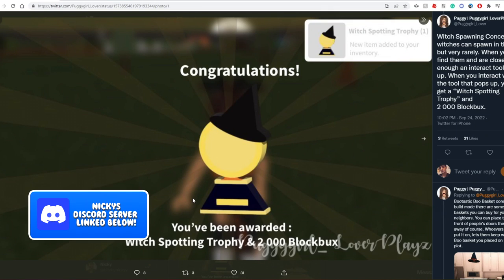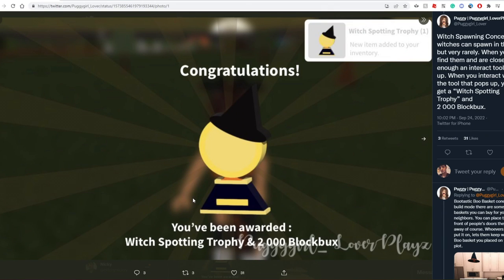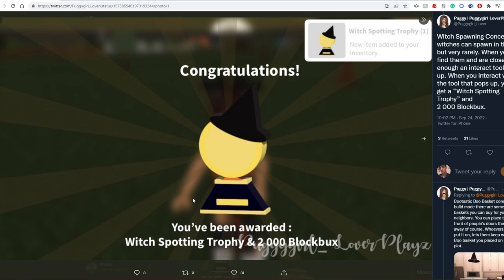First up is the witch spawning concept. Basically you get awarded the trophy once you spot a witch, but it will spawn randomly and it's going to be very rare. Kind of like the lightning strike trophy where it's very rare for you to be struck by lightning in Bloxburg, so that's basically how it's going to be.